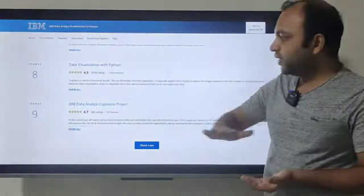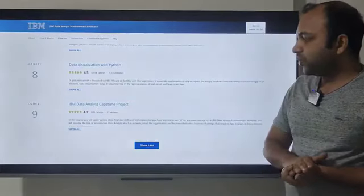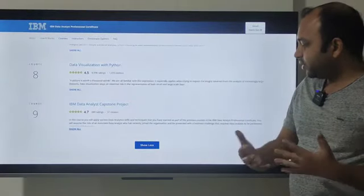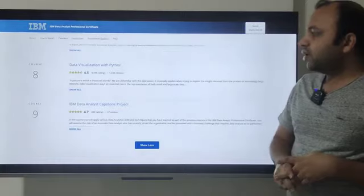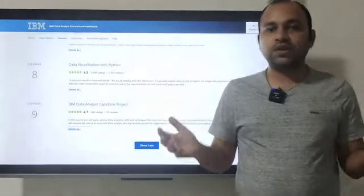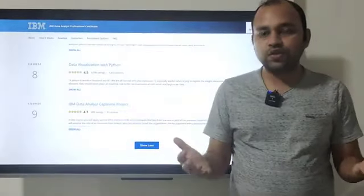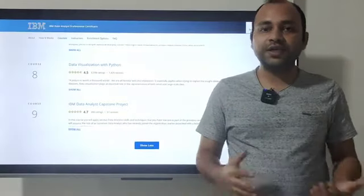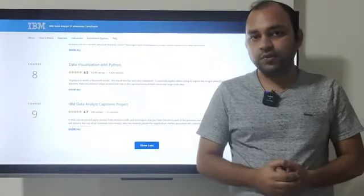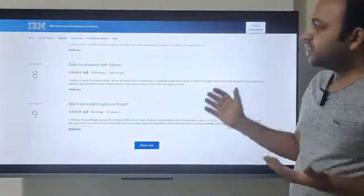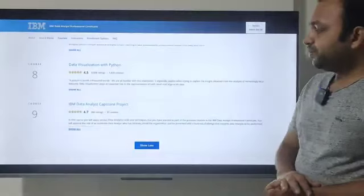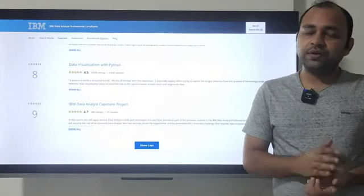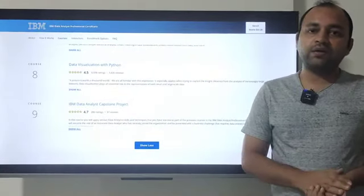Finally, the ninth course is the Data Analyst Capstone Project — a real-world project where you are given a scenario and must build a complete data analysis project from end to end.